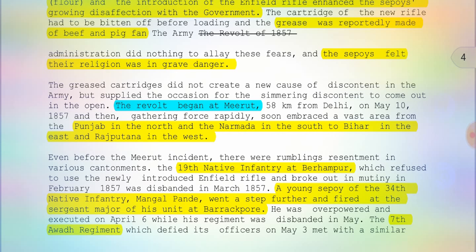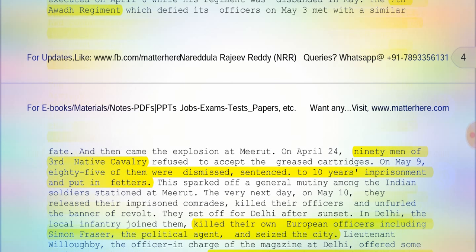Mangal Pande was overpowered and executed on April 6th, while his regiment was disbanded in May. The 7th Awadh Regiment, which defied its officers on May 3rd, met with a similar fate. Then 90 men of the 3rd Native Cavalry refused to accept the greased cartridges on May 9th; 85 of them were dismissed and sentenced to 10 years' imprisonment and put in fetters. This sparked a general mutiny among Indian soldiers stationed at Meerut the very next day, May 10th.